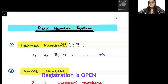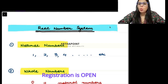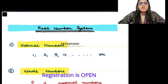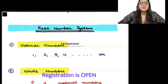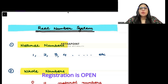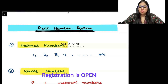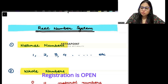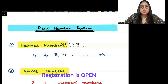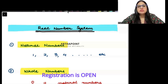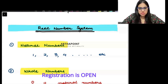Now in today's session, we will do part 1.4 of Sid Sater and Hamid. In 1.4, we are going to go ahead and talk about the real number system.